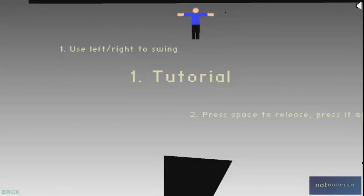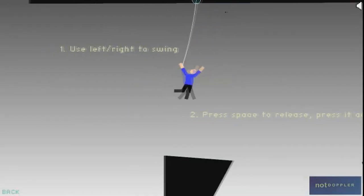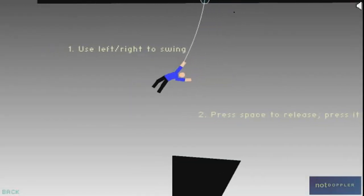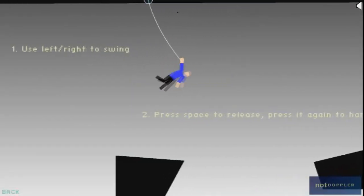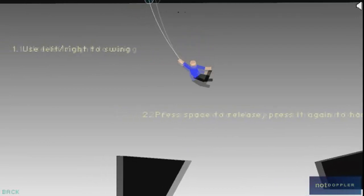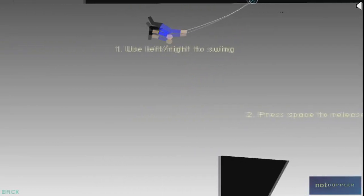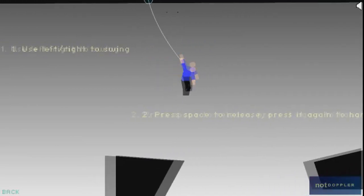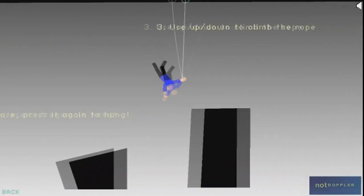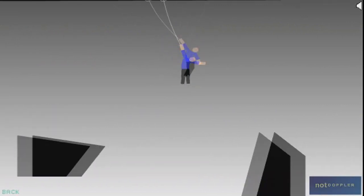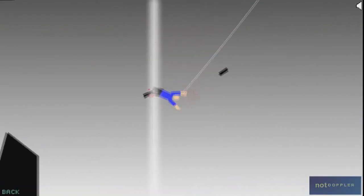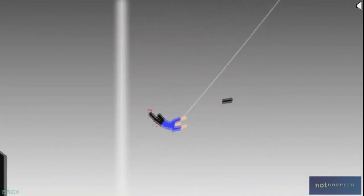So let's play. Use left and right to swing, press space to release, press it again to hang. Okay, so we get a little bit of momentum going here, and then we release, hang, oh yes, look at that. Oh, fuck my leg! And we did it.